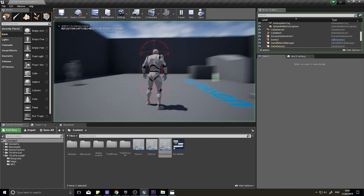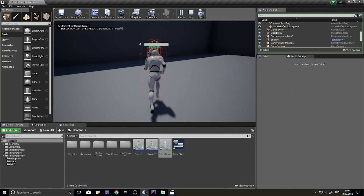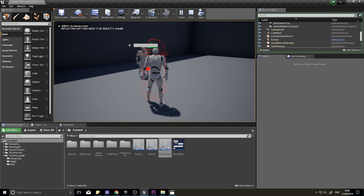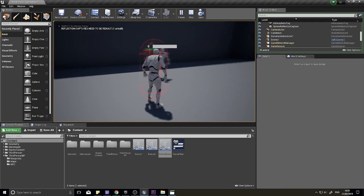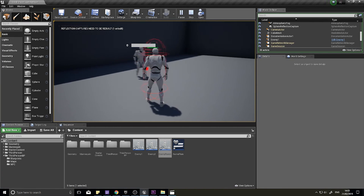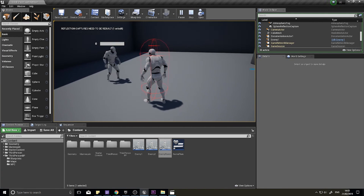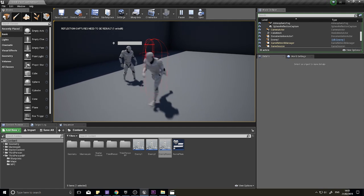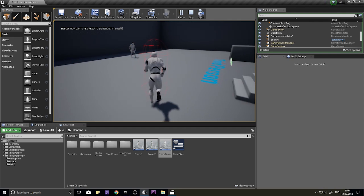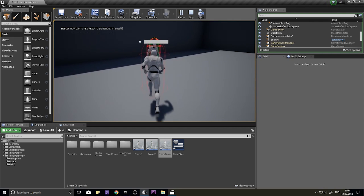When playing now, the nameplate appears when you face the enemy, stays on for a moment for usability as you turn away, and then turns off when you walk far enough away. Nice behavior.